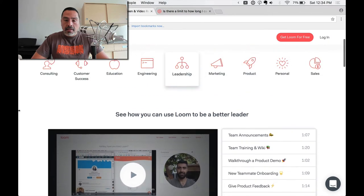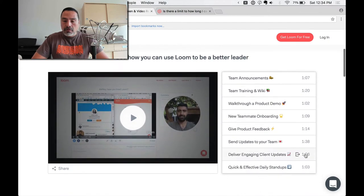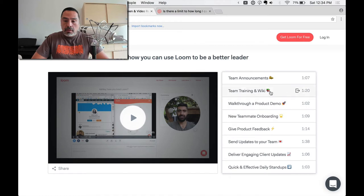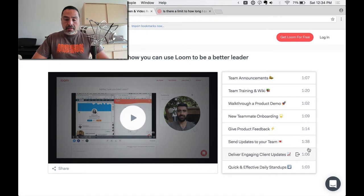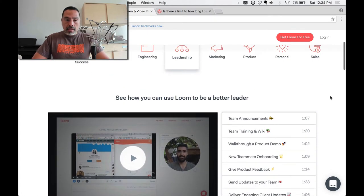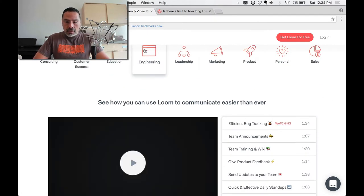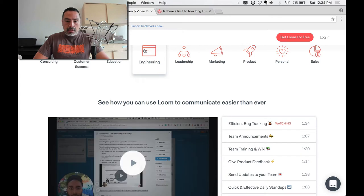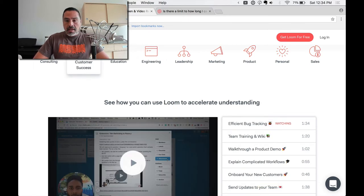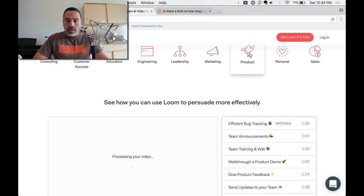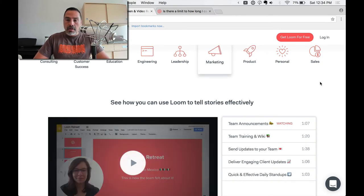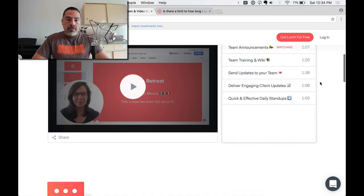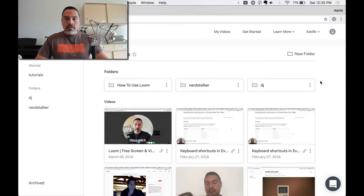They have all these case studies. I believe it's leadership here, where they show you different tutorials. What they're using Loom for: team announcements, walkthrough product demos, feedback, things like that. We've used them for all these types of things. Engineering, here's a bunch of them for bug tracking. Education, customer success, consulting, product development, marketing. It just goes on and on, all the use cases here. It's really wonderful.